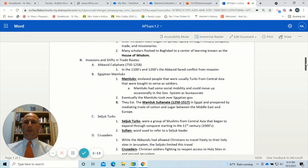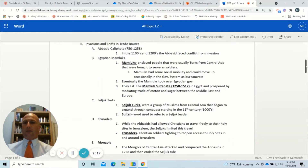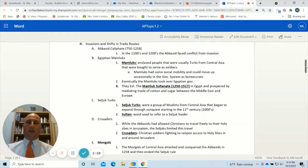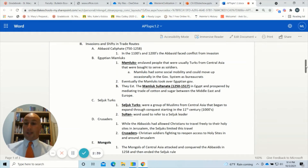The second major topic is invasions and shifts in trade routes. Most of this was going on during the Abbasid Caliphate, which was in power from 750 to about 1258. In the 1100s and 1200s, the Abbasids faced conflict from many invasions: the Egyptian Mamluks, the Seljuk Turks, the Crusaders from Europe, and the Mongols coming in from Central Asia.